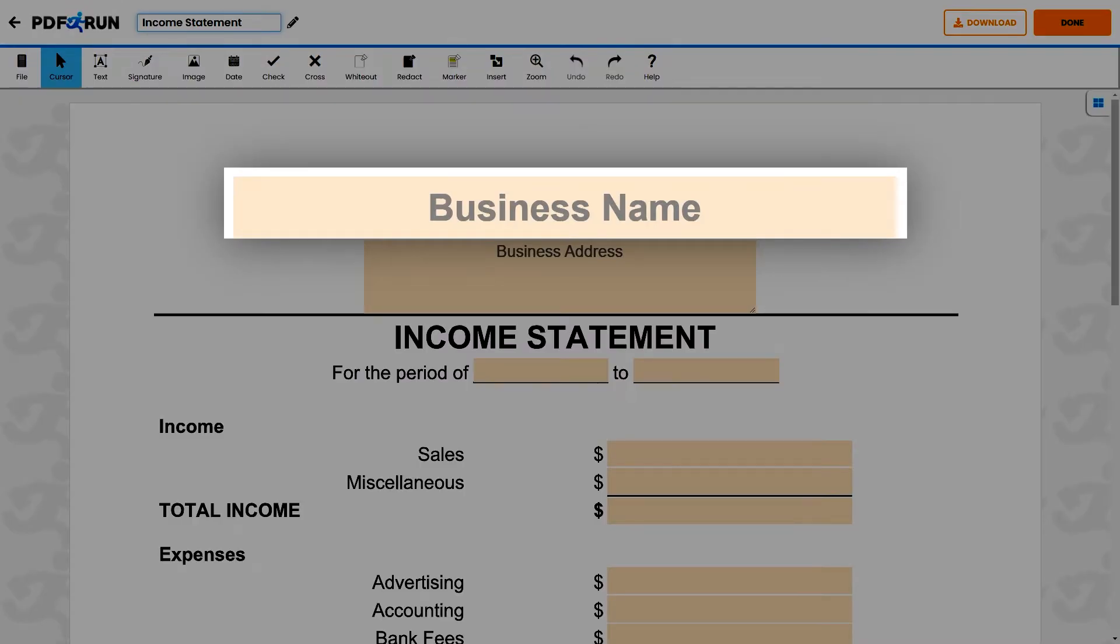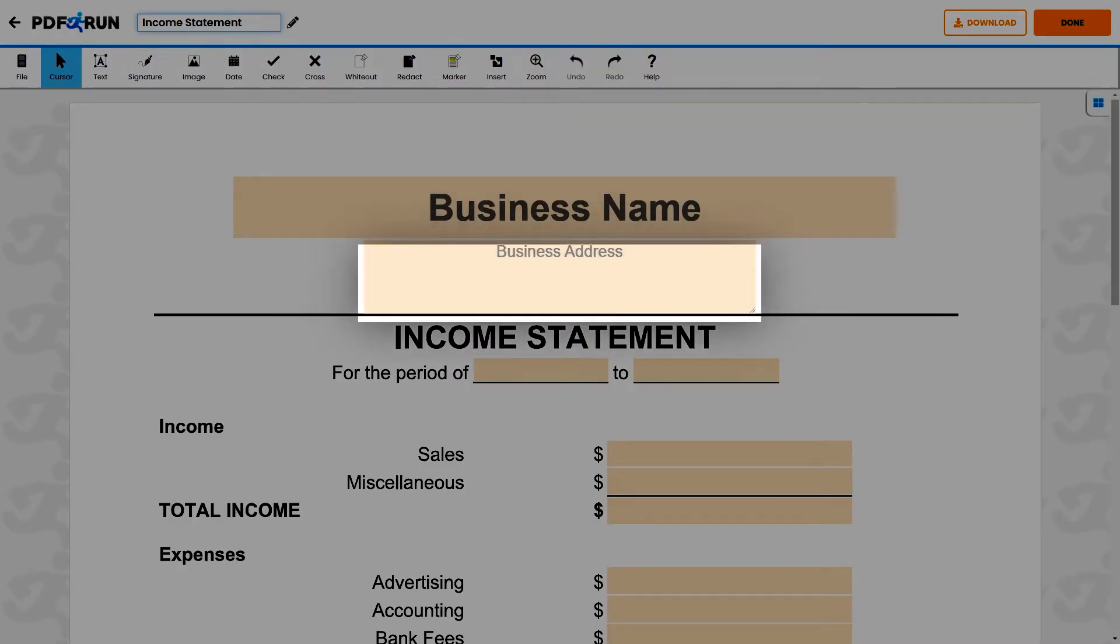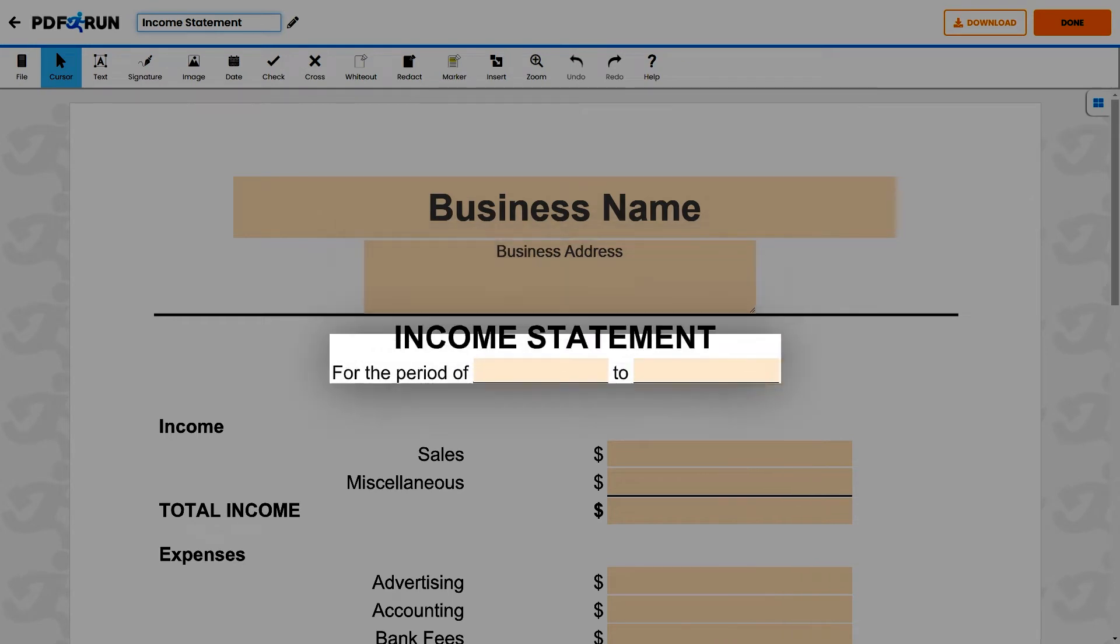First, enter the business name, followed by the business address. Enter the start and end date of the income statement.